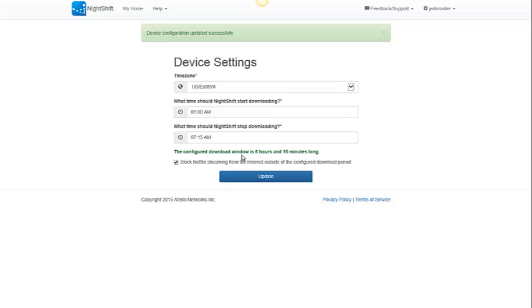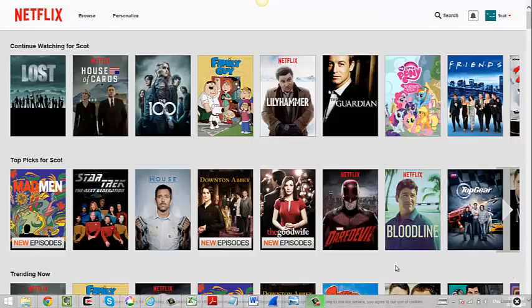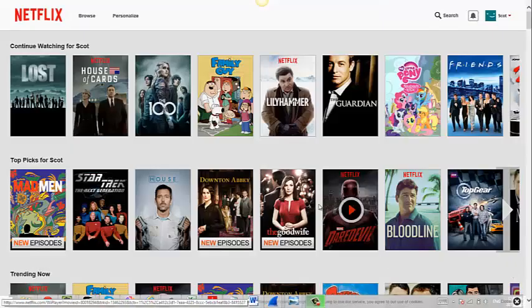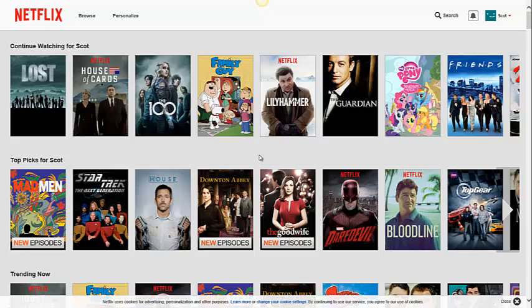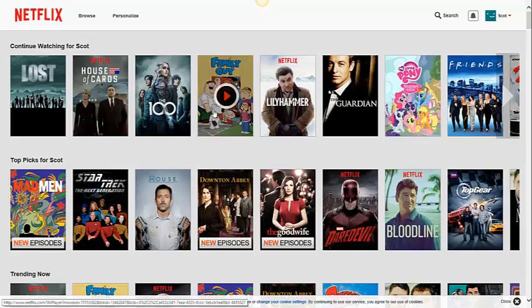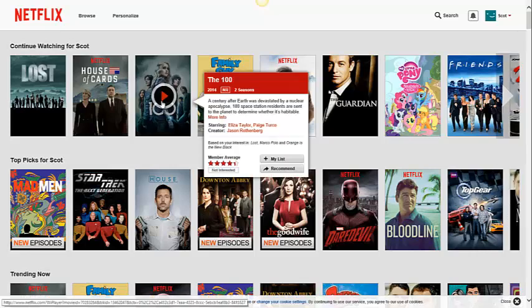And it can take a few minutes for that configuration to get to the device. So, you may want to wait a few minutes between selecting this option and testing it out. We're going to try to play something that wasn't pre-loaded onto the router. So, we'll try playing the 100.